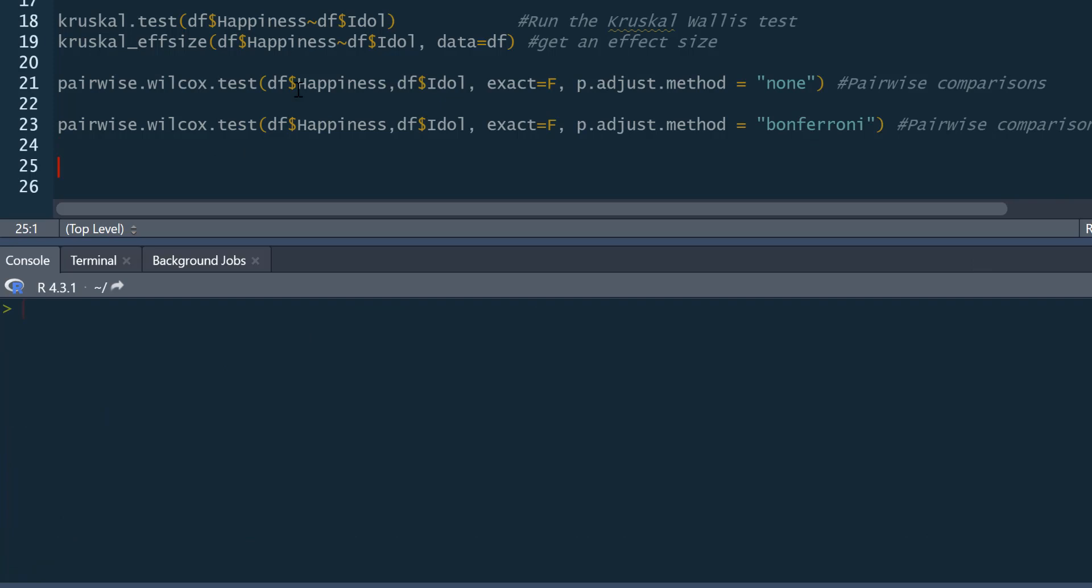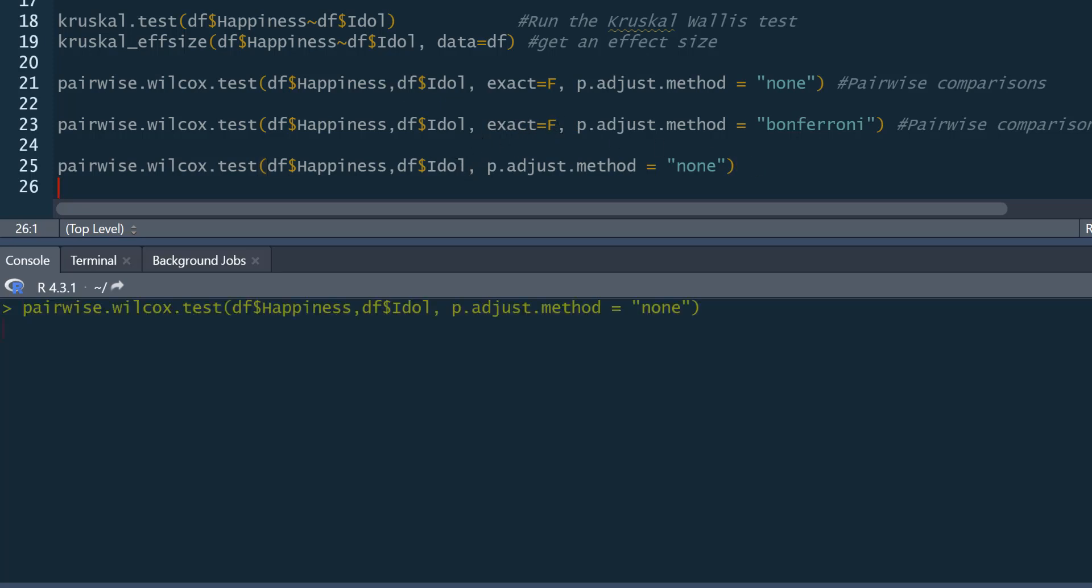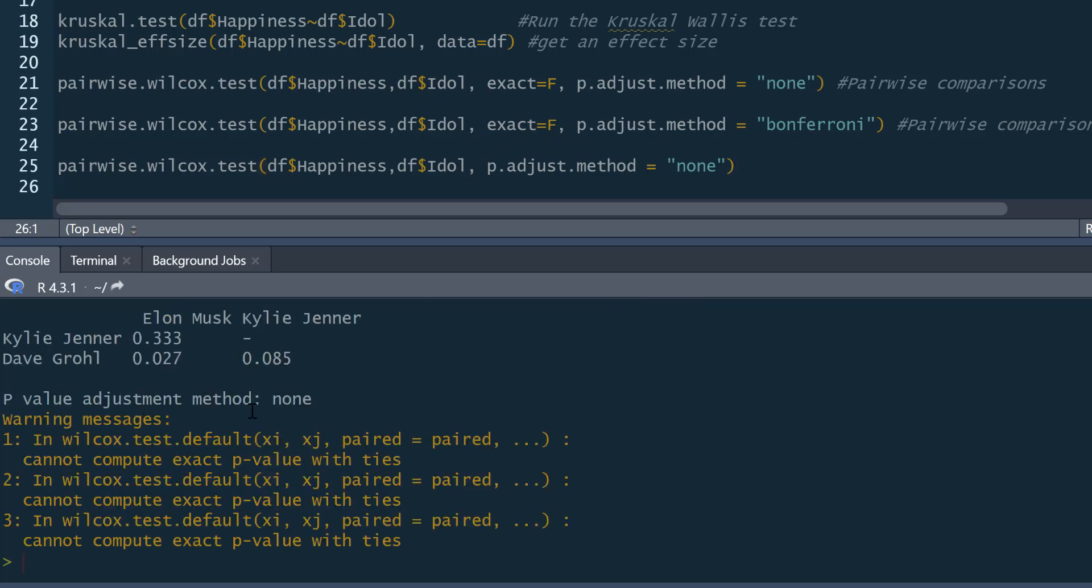So just to show you, this is what happens if we don't say exact equals false. So default exact equals true. So if you run that.